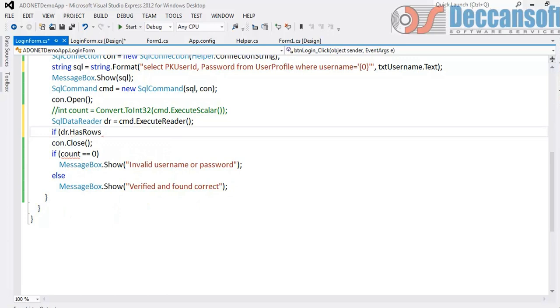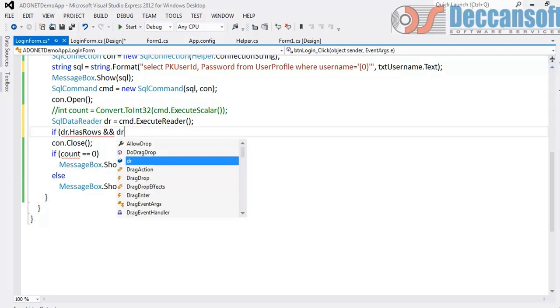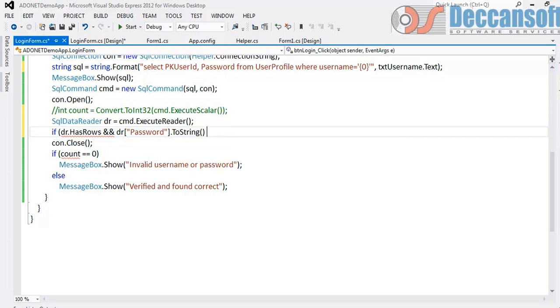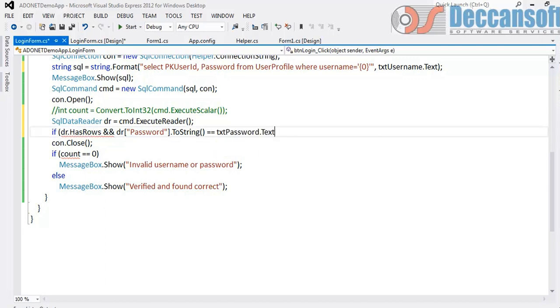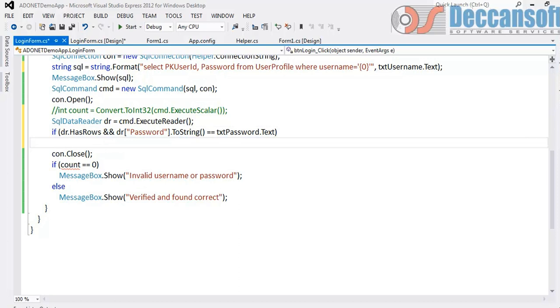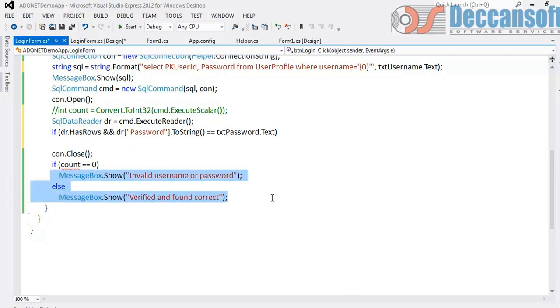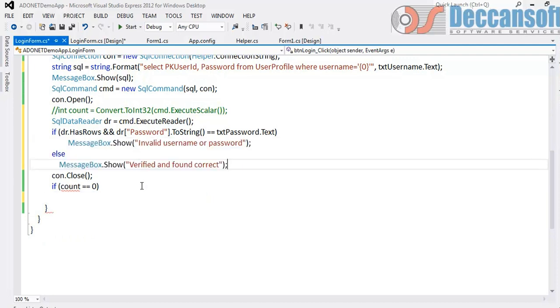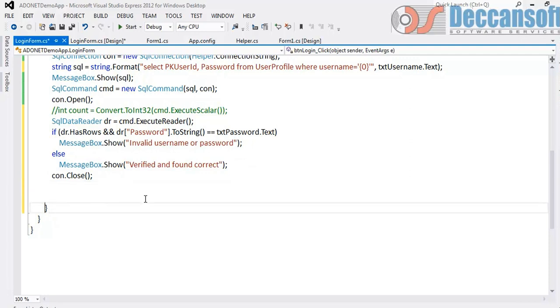HasRows will be true if there are rows. So if there are no rows obviously username and password is invalid. If rows are there what is important? The password which we got, that is dr of password which I convert to string and compare it with the password entered in textbox. If it has rows and if the password provided in the textbox matches to the password fetched in the frontend. Now frontend equal to does case sensitive comparison. In such case I will display the message so and so, else I will display this message. Cut from here and paste it here. And of course when we are done we will close the connection. So small change I have made.